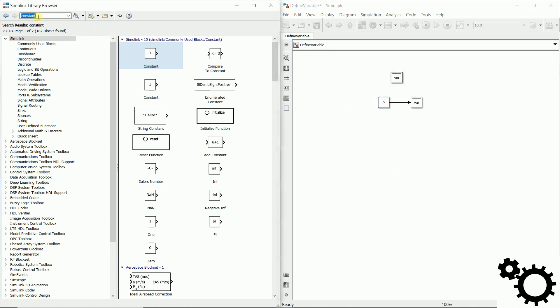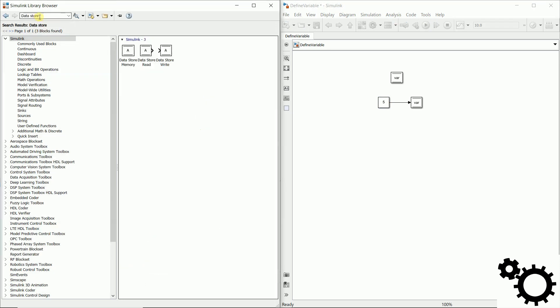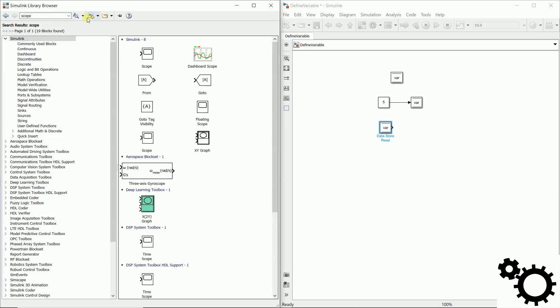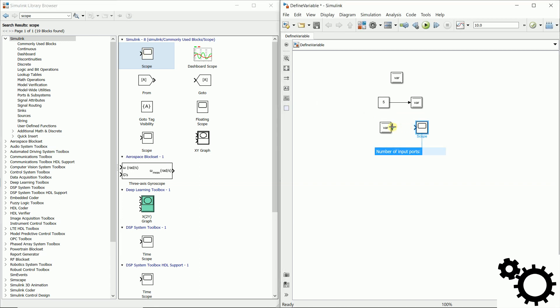Then we need to go back to our data store and take the data store read and we will display it on a scope. So the name is still var and we will use the scope for displaying this value and we link both blocks.